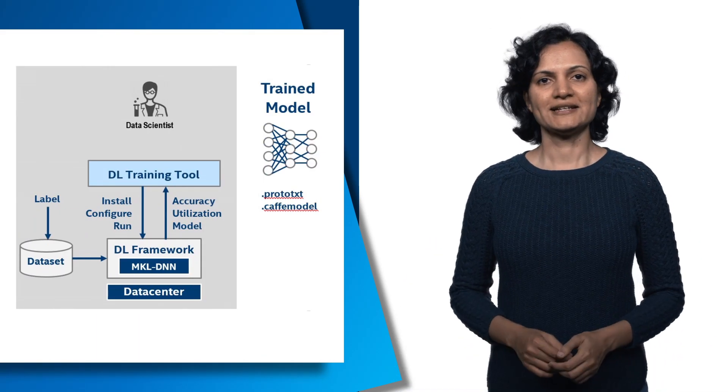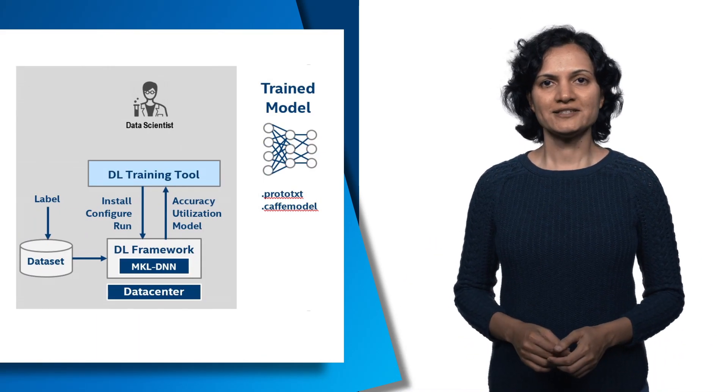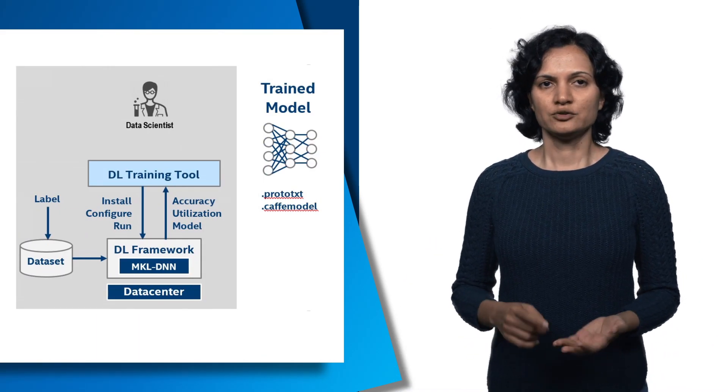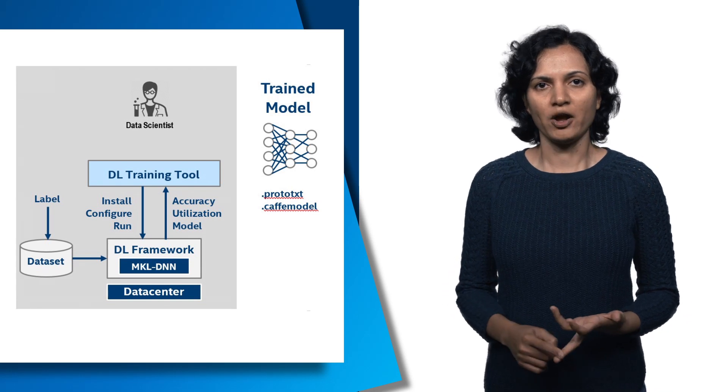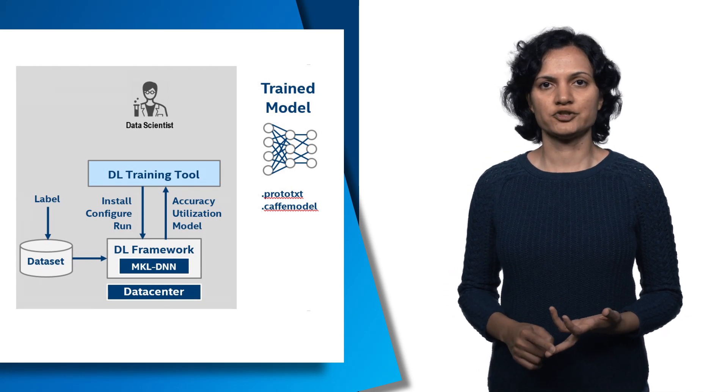The Intel Deep Learning SDK is a free set of tools to develop, train, and deploy deep learning solutions.